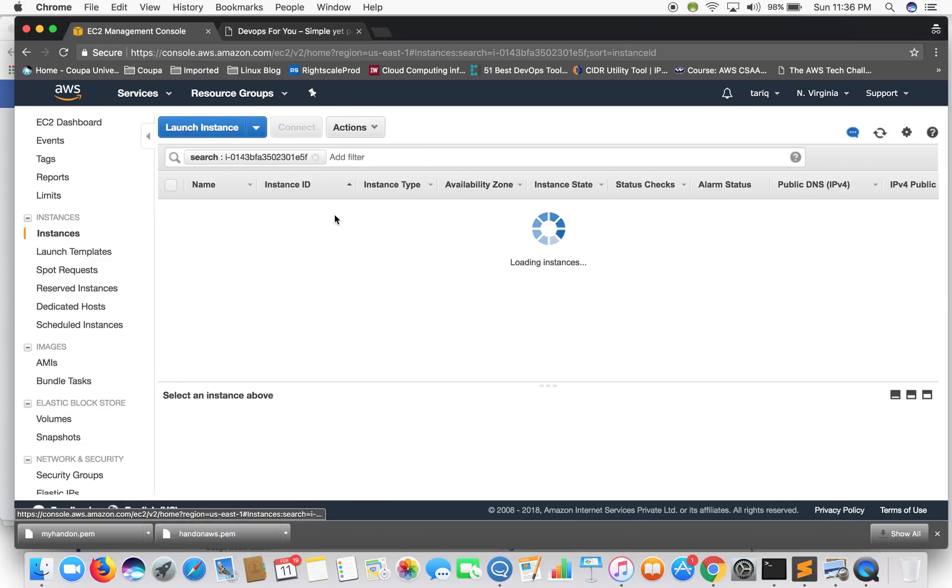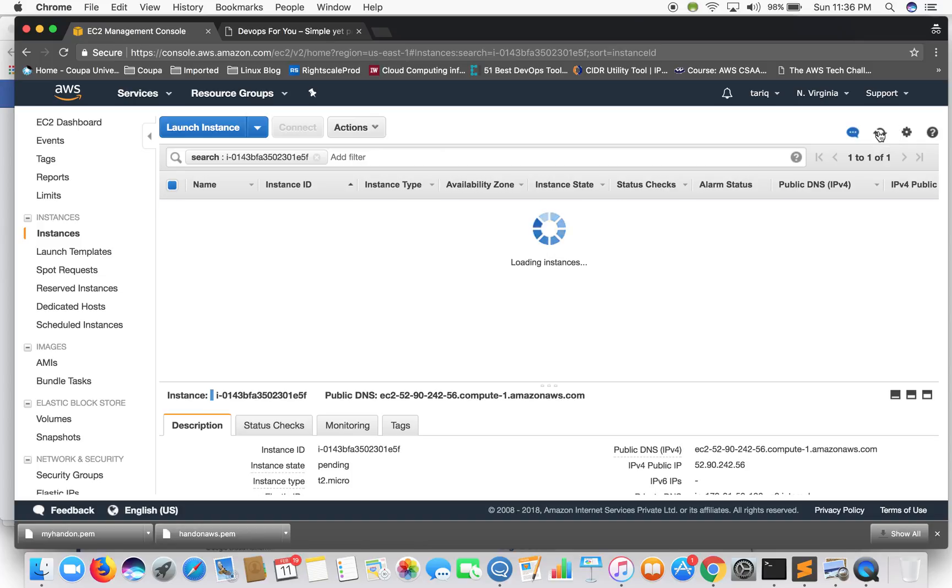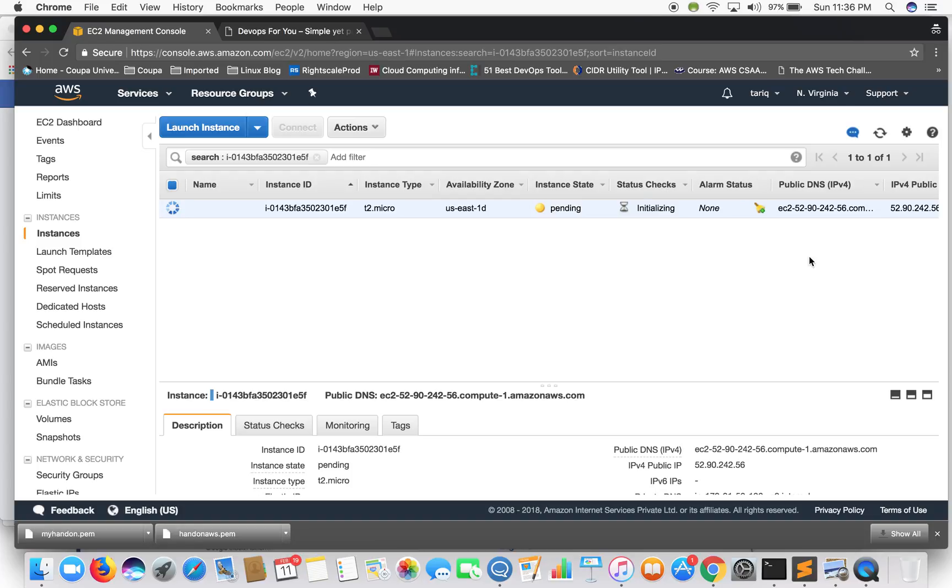So you can see your instance has been launched here. It will take a couple of minutes for this instance to come up. Okay, so the instance is running.